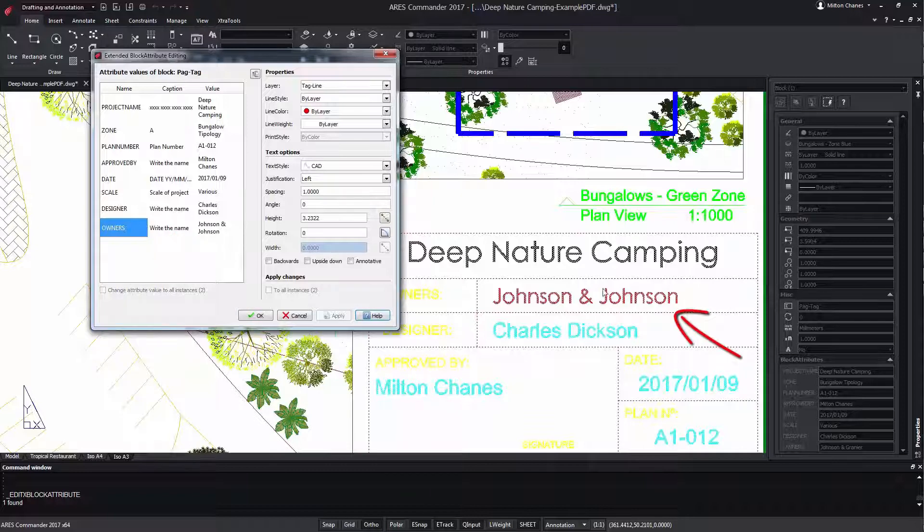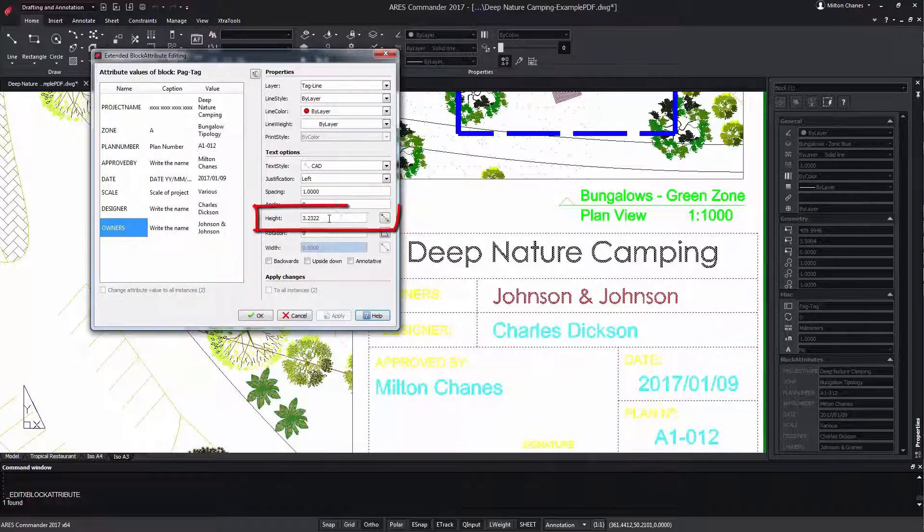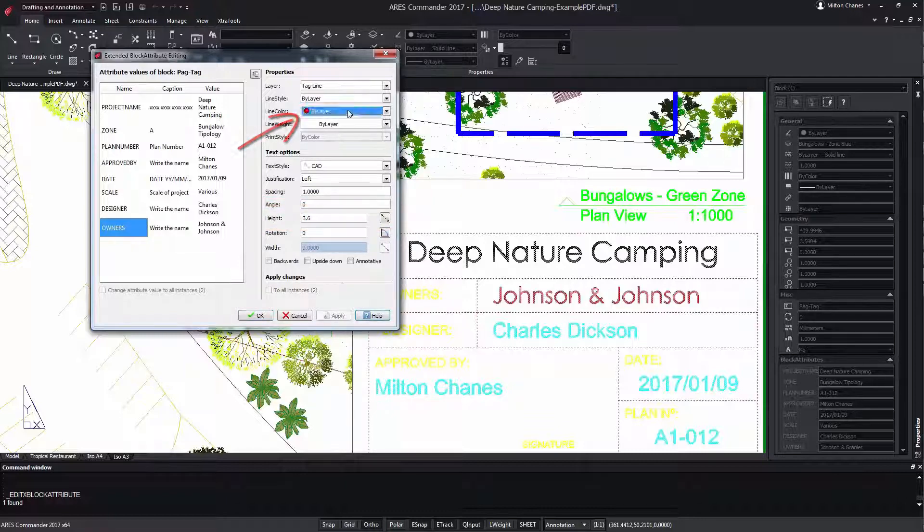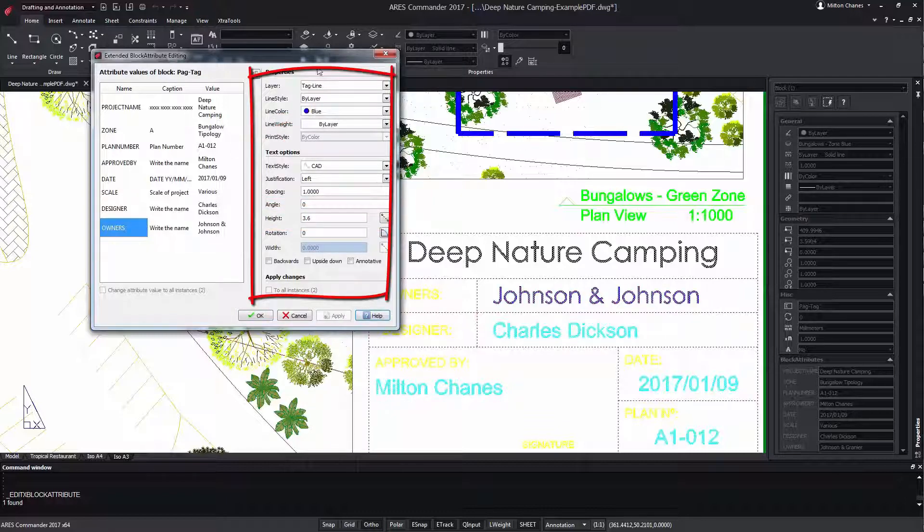We can also vary the height of the text, its color, and any other properties we see here.